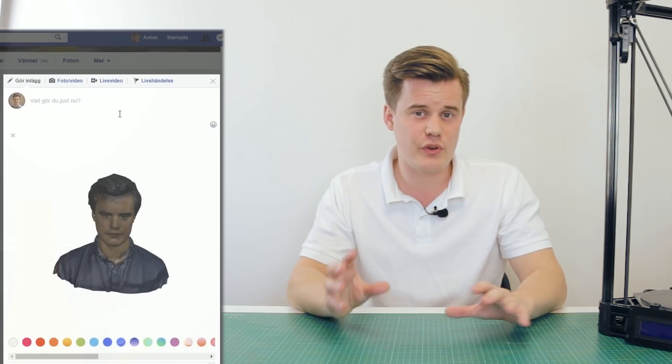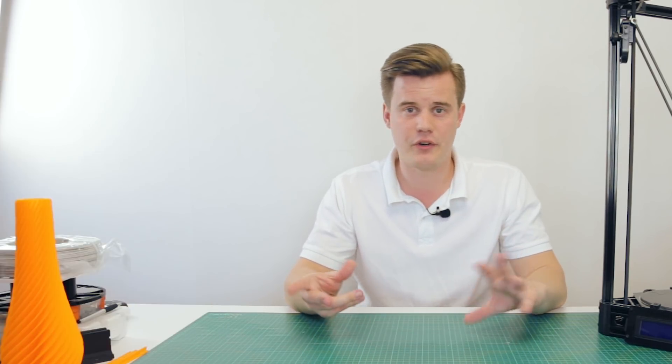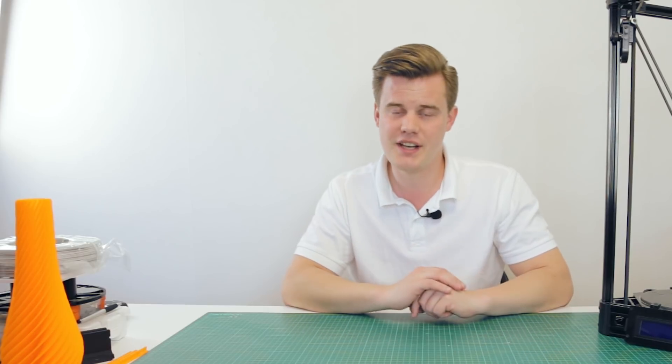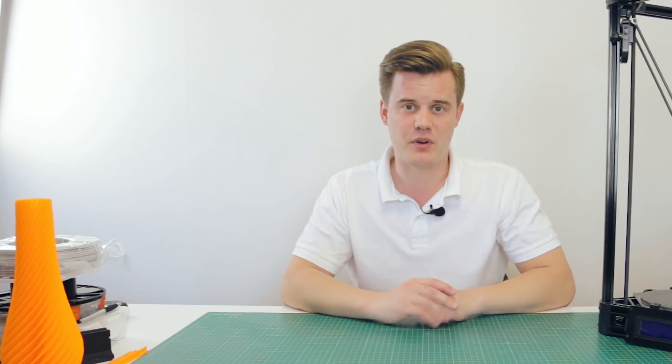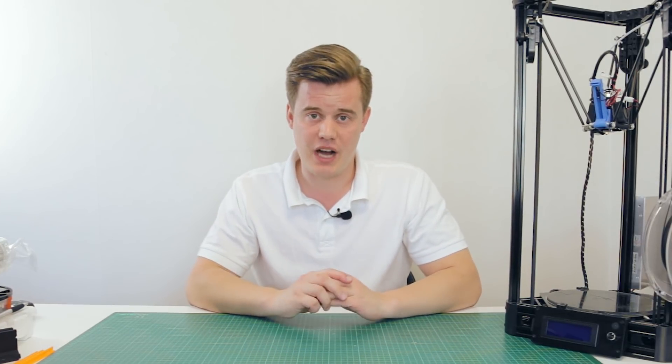So you want to post your 3D models and maybe even your cool 3D selfies like this one on Facebook. Well, you're in luck because I'm going to show you how.